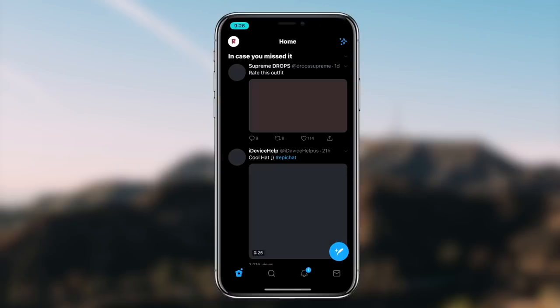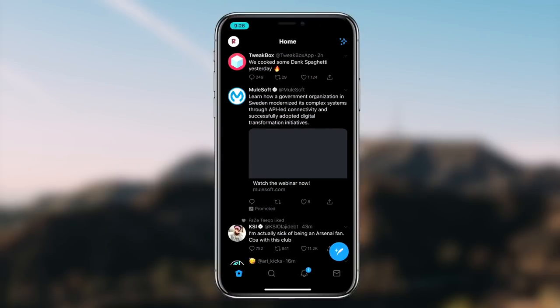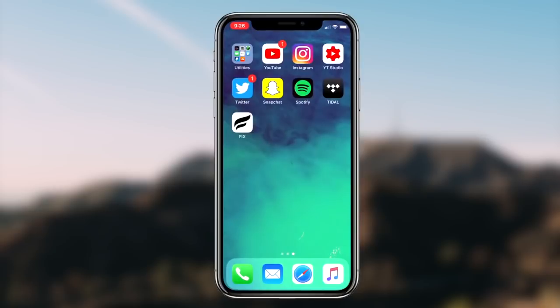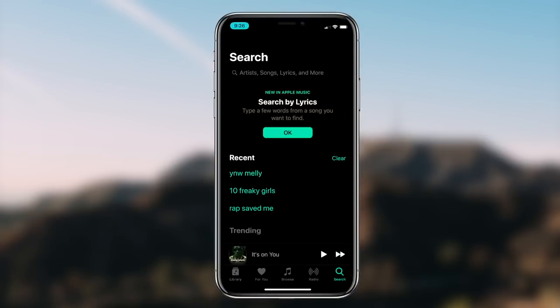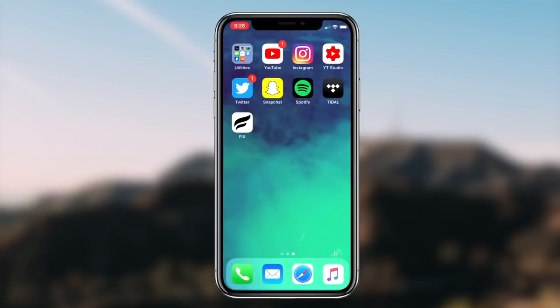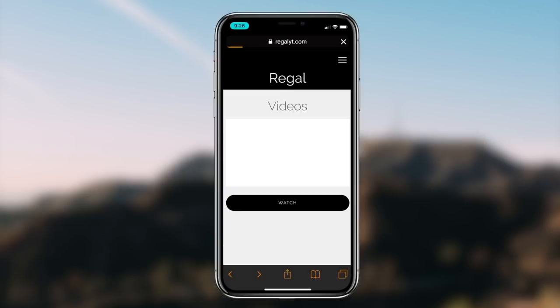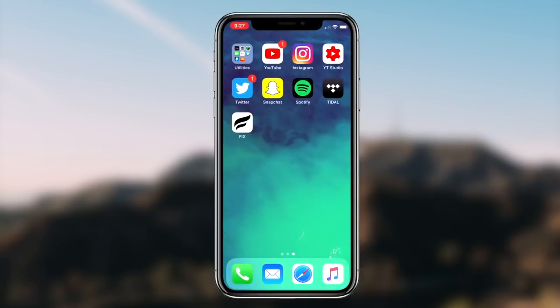You can utilize this dark mode on any application on your iOS device, whether that be Instagram, Snapchat, YouTube, Twitter, Spotify, or even Apple Music. It's super simple to do and it's honestly a really cool feature that Apple has implemented. Once you guys want to deactivate the dark mode theme, all you guys got to do is go back into the settings and simply turn the Invert Colors option off.